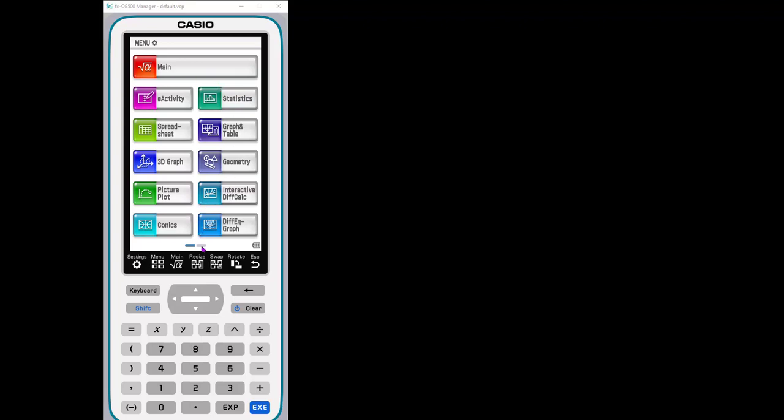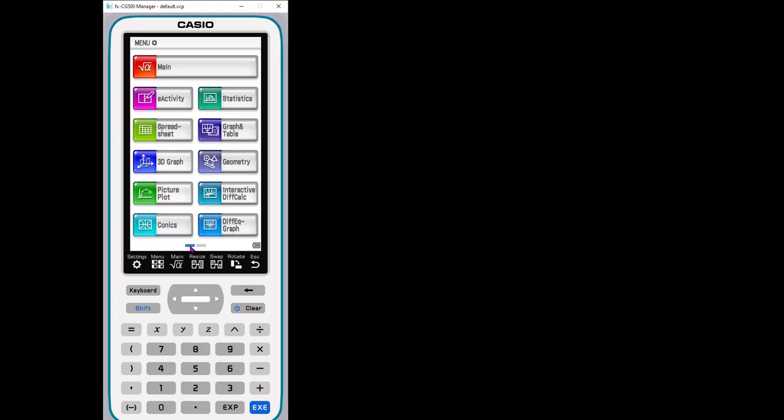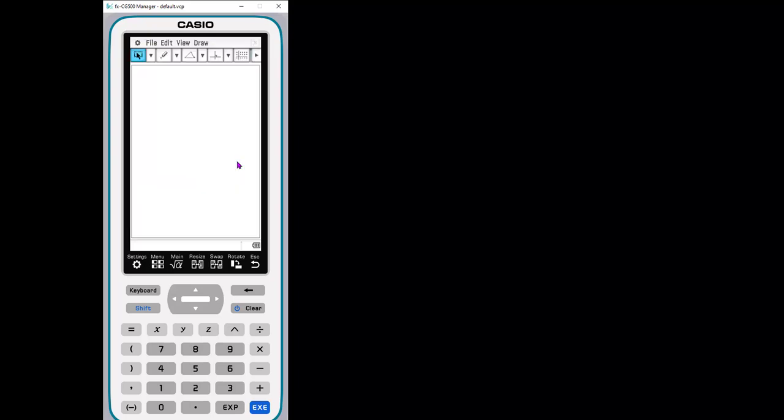Right now I'm going to use it the same way that a student might if they have the handheld. So here's my main menu and I can toggle back and forth with my mouse because I'm using the emulator. I'm going to click the geometry app and you'll see that it brings a blank screen.